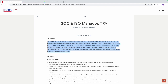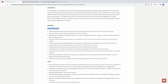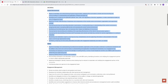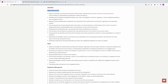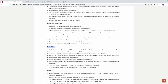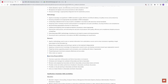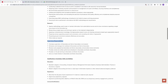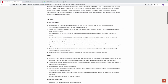Looking at the job duties, they are categorized into: control environment, GAAS, engagement management, methodology, research, and supervisory responsibilities. For the control environment, the SOC and ISO manager will apply their knowledge and understanding of governing principles to ensure compliance with policies and regulations.